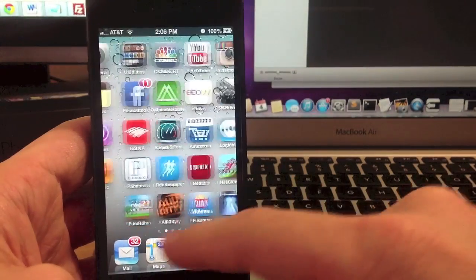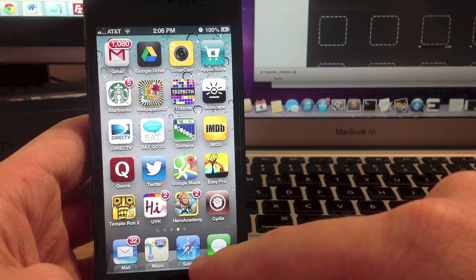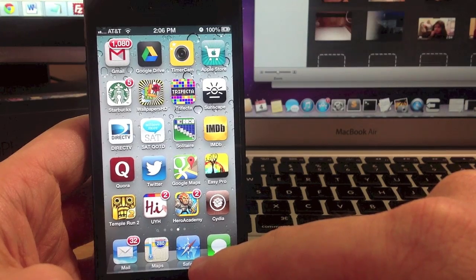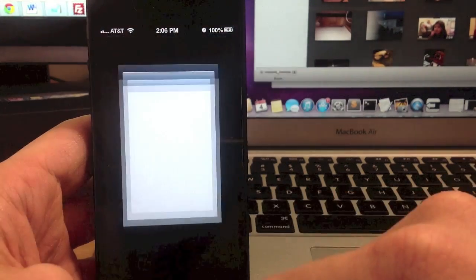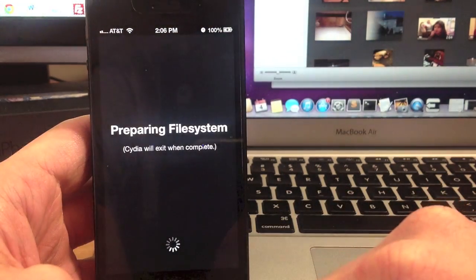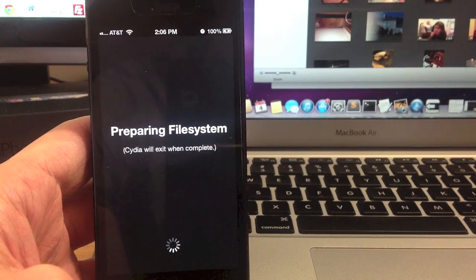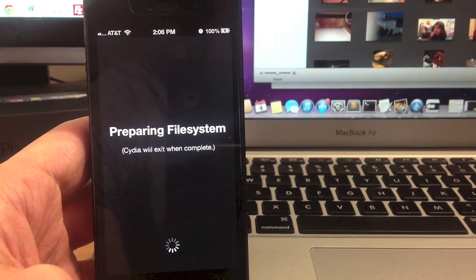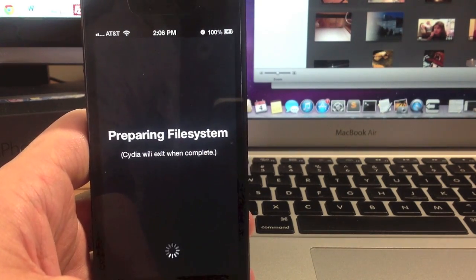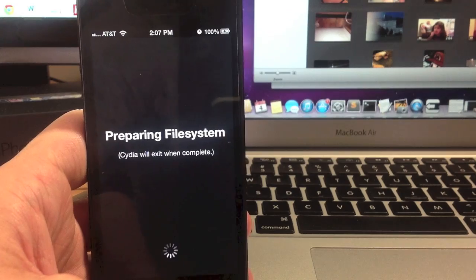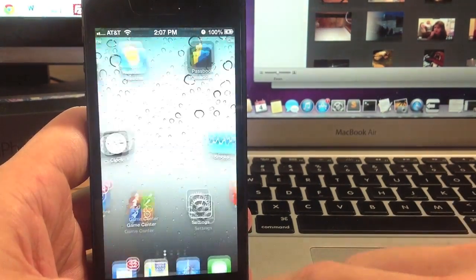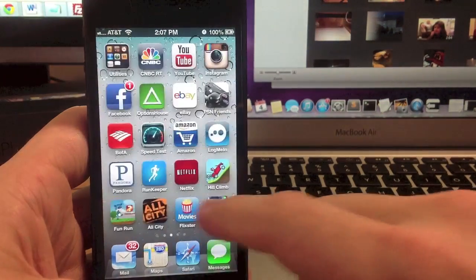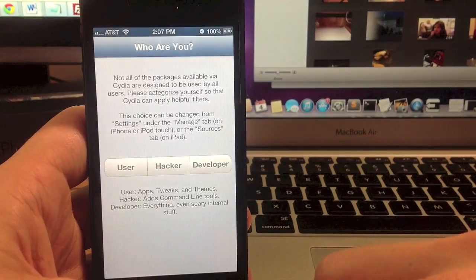Now the first time you click on Cydia, it's actually going to prepare the file system and then exit. So give that just a minute to do that. Alright, so now it's done, so we can go ahead and click on Cydia.